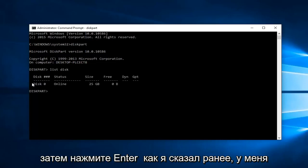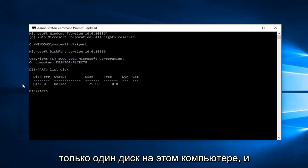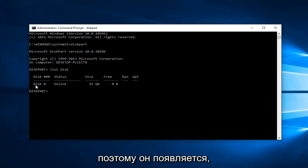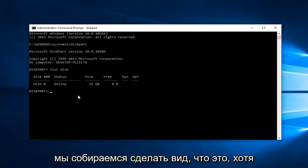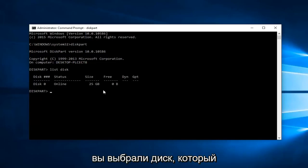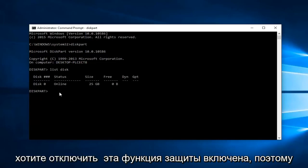Like I said before, I only have one drive on this computer and that's why it's showing up as disk zero. I don't have a disk one. So we're going to pretend as though you've selected the disk that you want to disable this protection feature on.